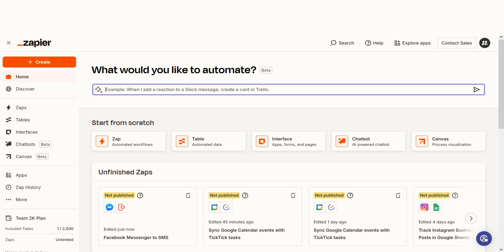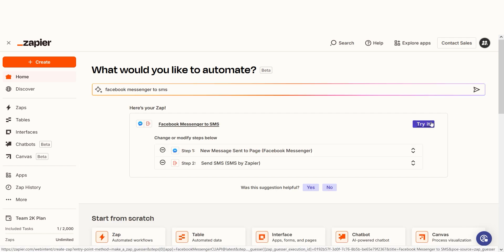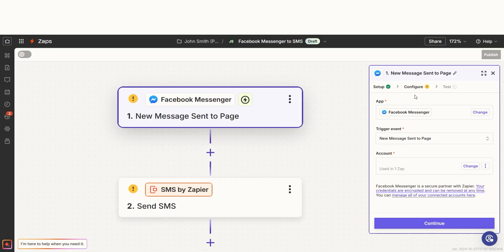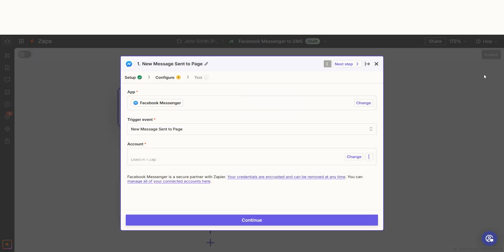I can create my Zap by typing in Facebook Messenger to SMS on the main page. Then I'll click try it to get started. The trigger screen will then pop up. Our trigger is an event that starts any Zap.